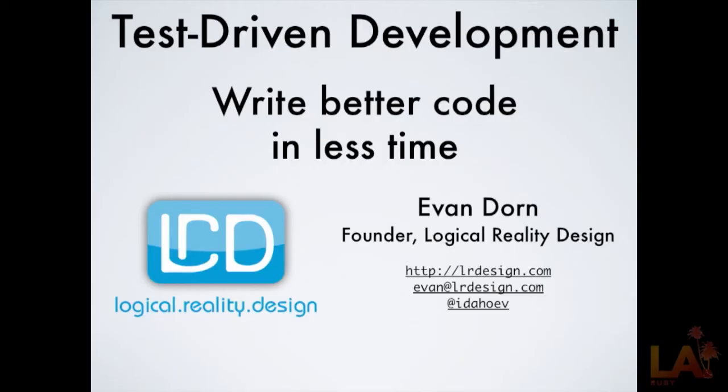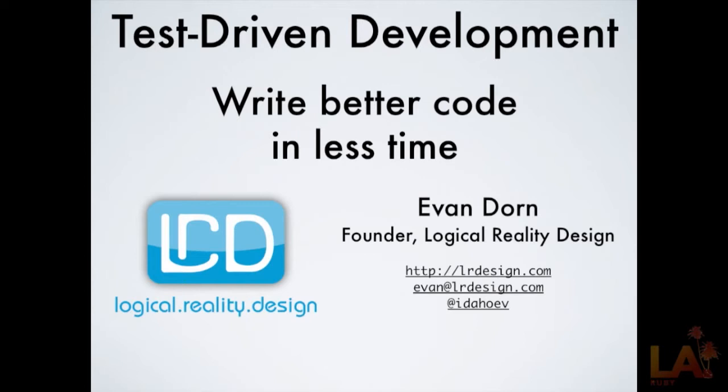All right, so I used to think this topic was too obvious and there was no point in giving a presentation. We all know we should write tests. Look at how many presentations tonight are about testing. But then my company's been out in the wild doing code rescue for other companies, and it's become really clear that more presentations like this need to happen because we've seen a lot of awful untested code at really expensive startups.